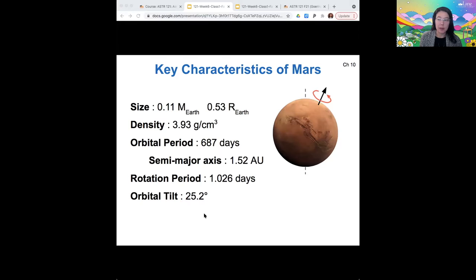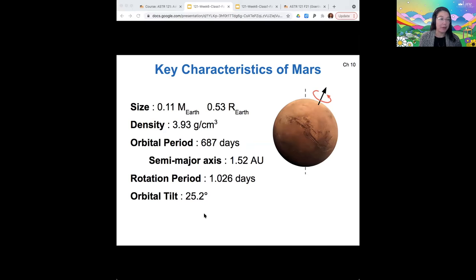Therefore, Mars should experience fairly similar seasons to Earth. Of course, the seasons on Mars are different than the seasons on Earth for a couple of reasons — one being that it simply has very little atmospheric pressure, another being that its eccentricity actually makes it closer to the sun during its summer, and so that tends to amplify its seasons compared to Earth's.